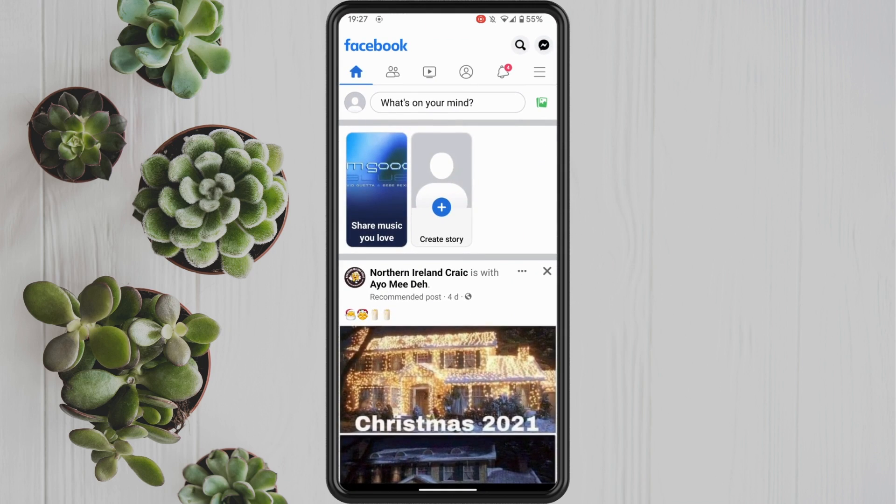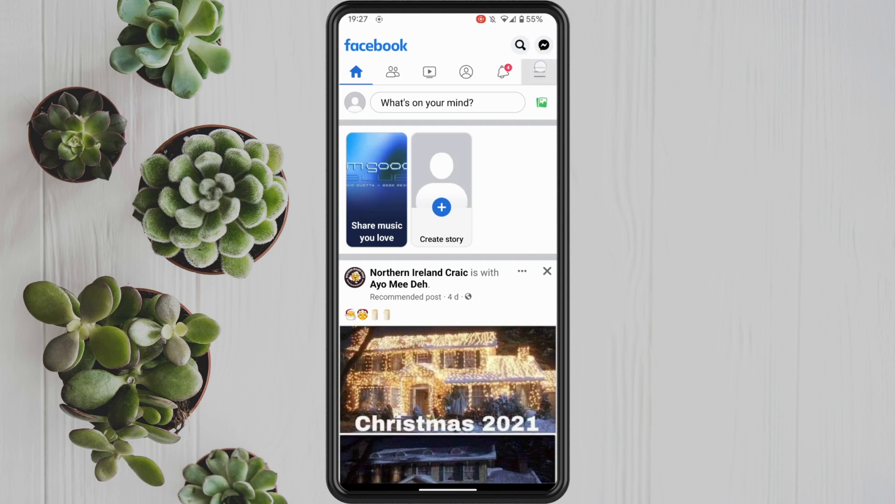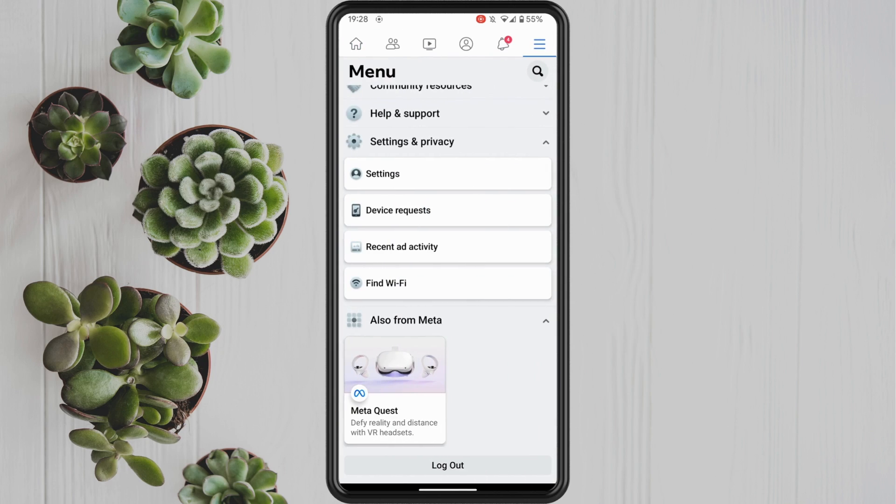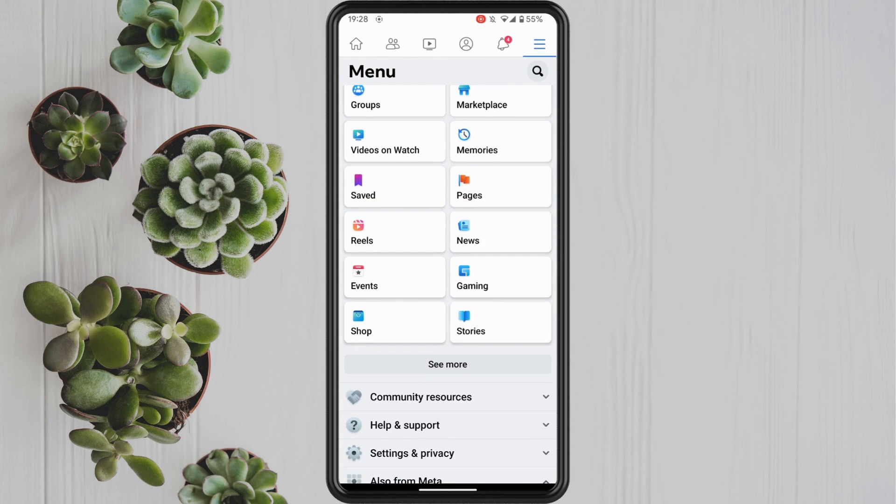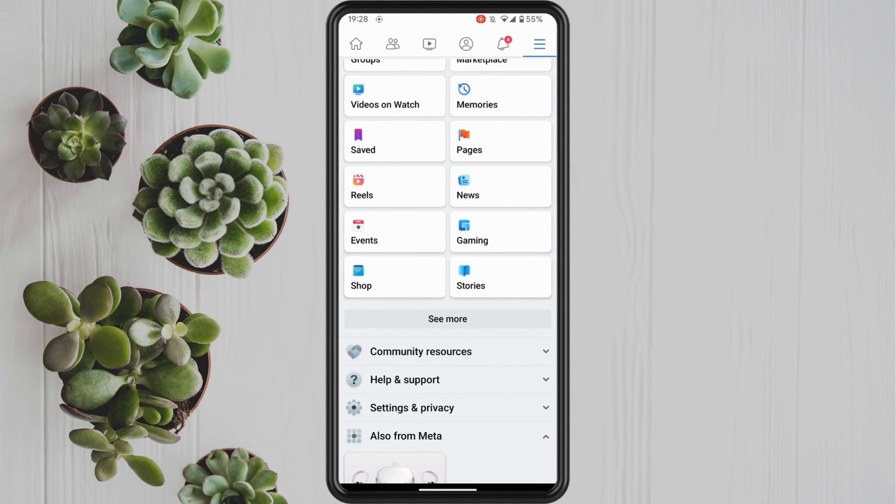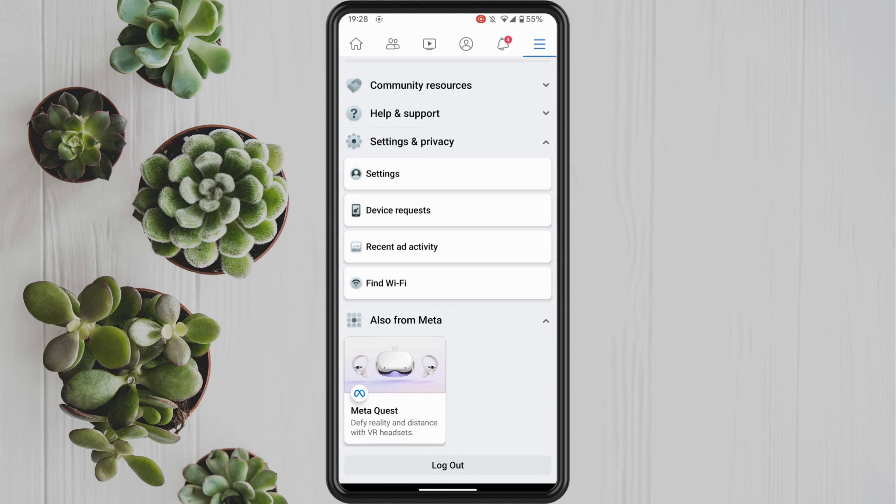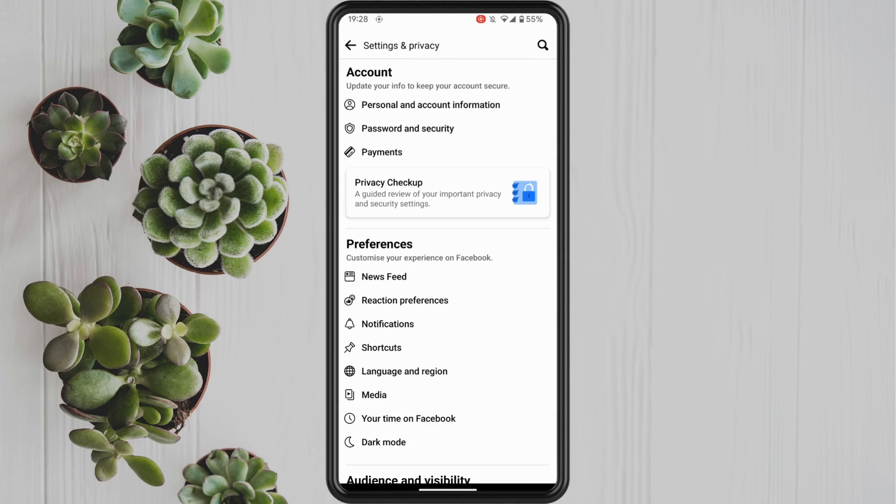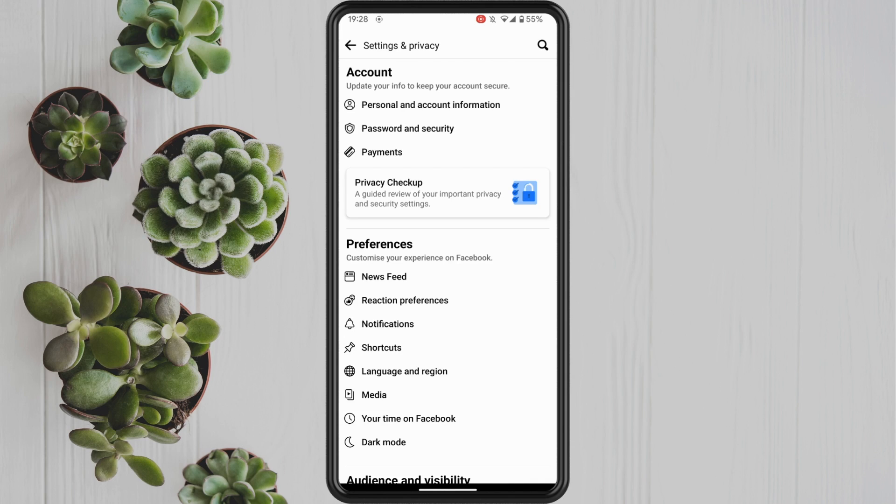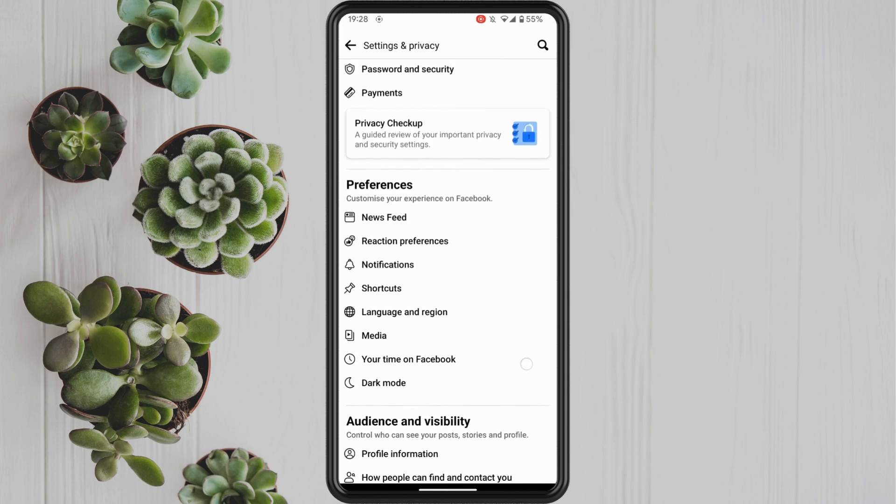Open up the Facebook app on your phone and tap on the three lines in the top right corner of the screen. Tap on settings and privacy and then tap on settings. Scroll down until you see the option for profile and tagging and tap into here.